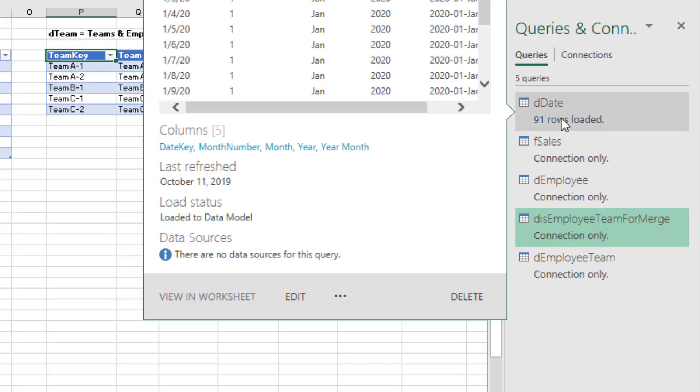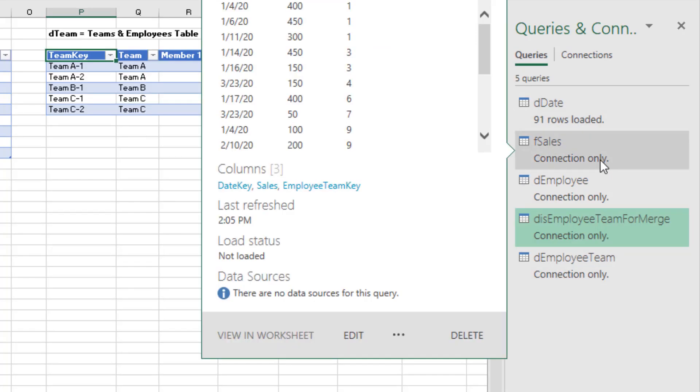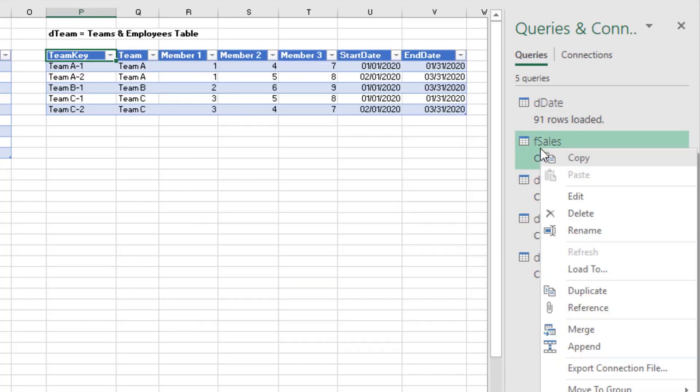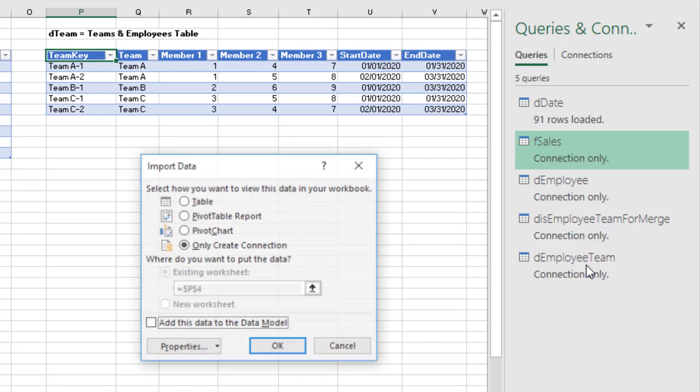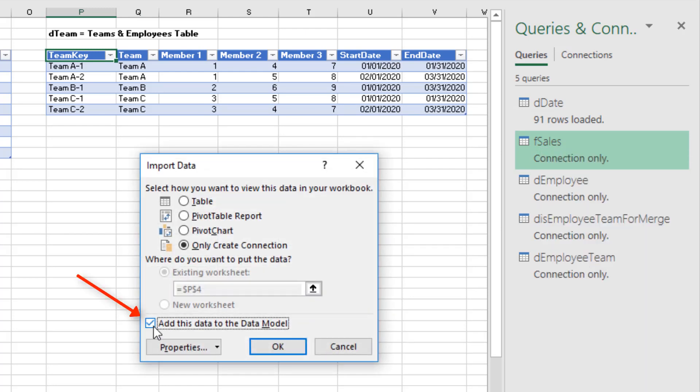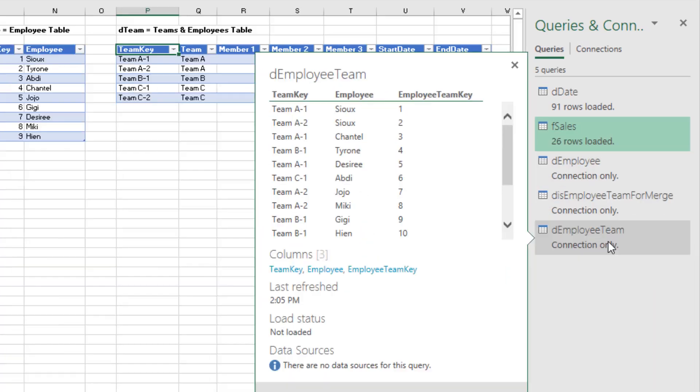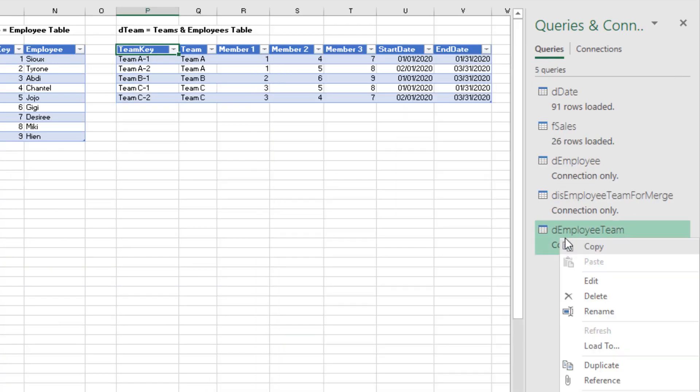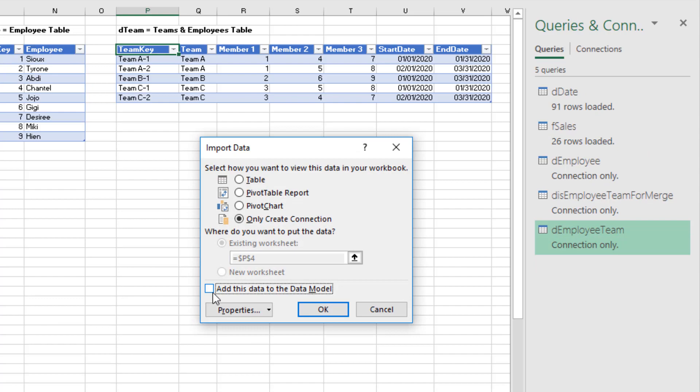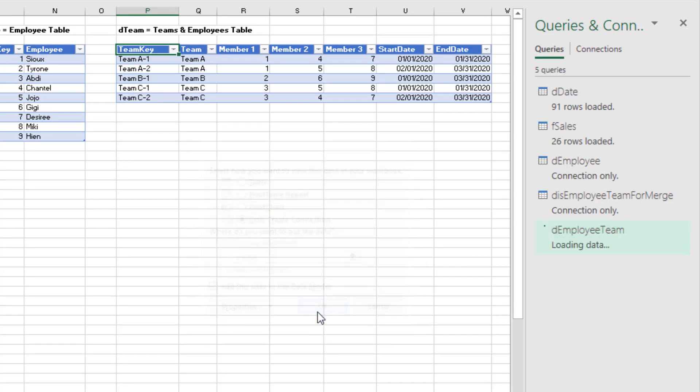Now I've already loaded d-date to the data model. I'm going to come to fsales, right click, Load 2. Click Add this to the data model. Click OK. These two tables are not going to be loaded, but this one is. So right click, Load 2, Data Model. Click OK.